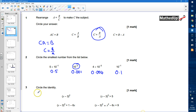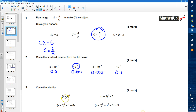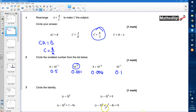Question 3 asks us to circle the identity from the algebraic expressions shown. The first one is just an expression because it's not equal to anything. The second is an inequality. The third, x take away 3 squared equals 1 take away 6x, is an equation we can solve. The final one uses the identity symbol, showing x minus 3 all squared is identical to x squared minus 6x plus 9 — that's the identity.